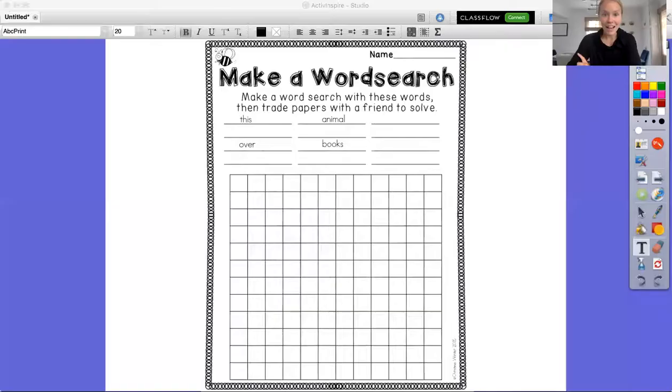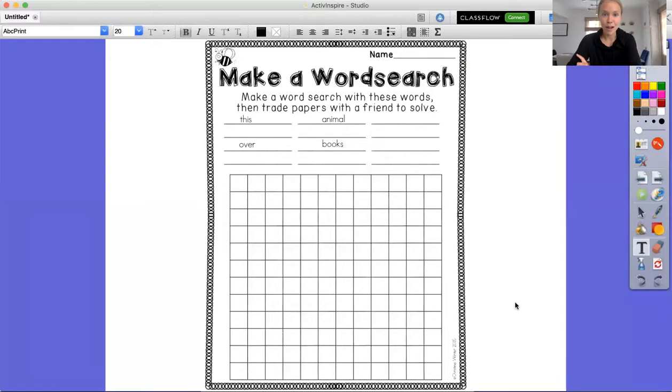So this week we are really going to be working on practicing our snap words and making sure that we know those in and out and we do them to the best of our ability. So the first activity I have to practice snap words is making a word search.